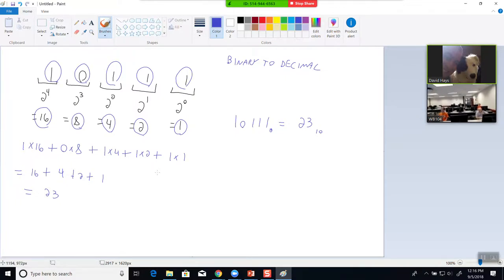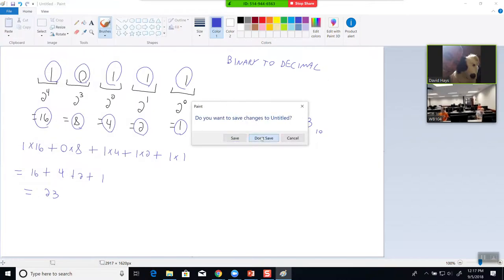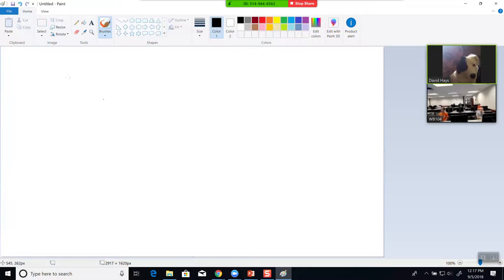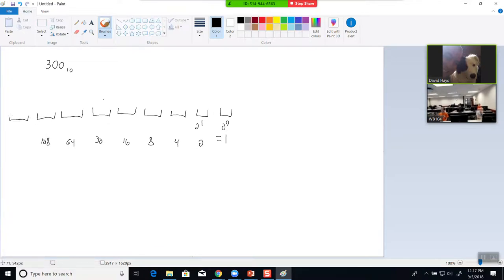Now let's look at going the other direction. If I had 300 in base 10 and I want to convert that to base 2 binary, I list the powers of 2: 2 to the 0 is 1, then 2, 4, 8, 16, 32, 64, 128, 256. The next number would be 512, which is greater than 300, so I stop there.